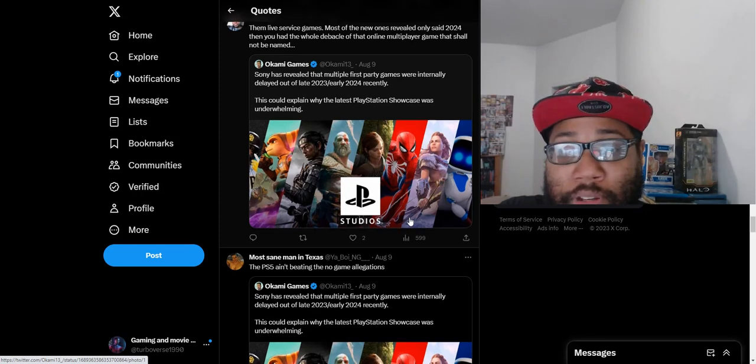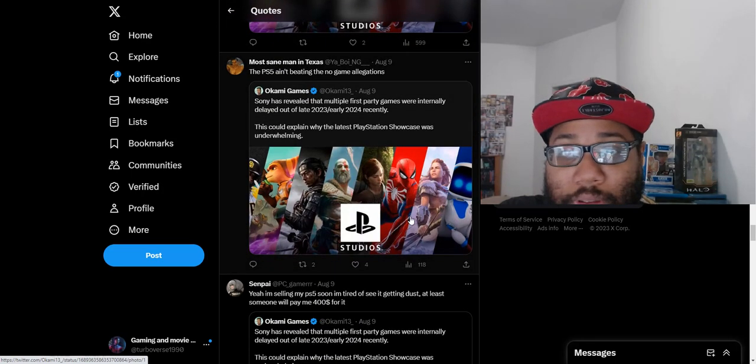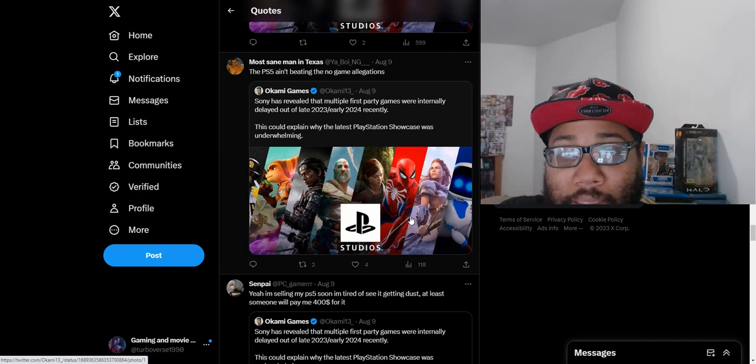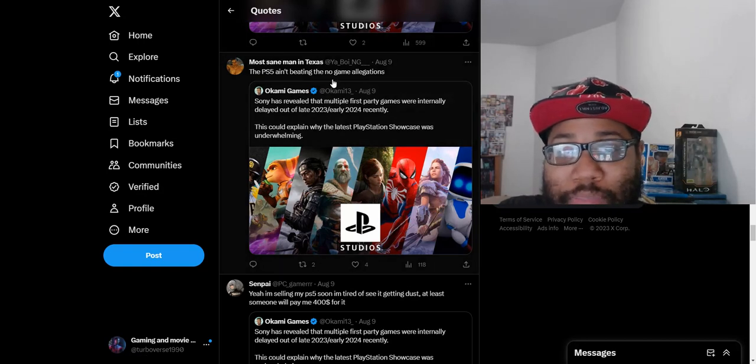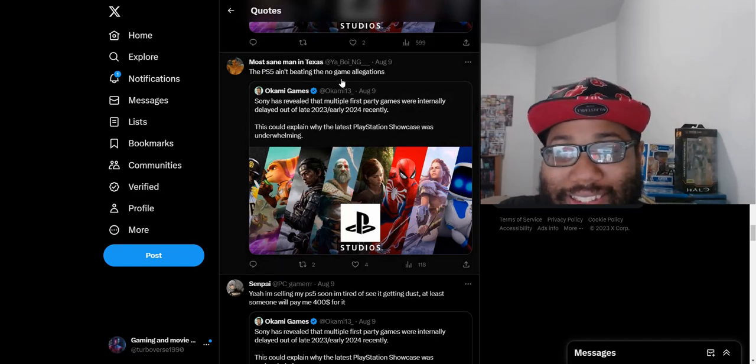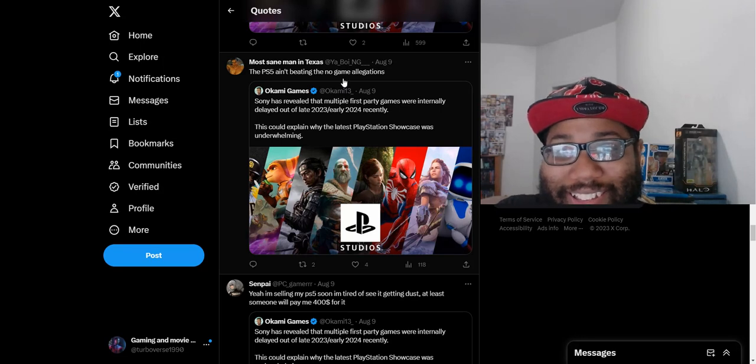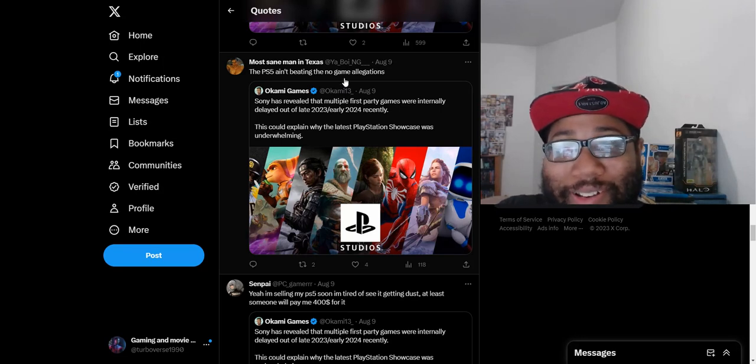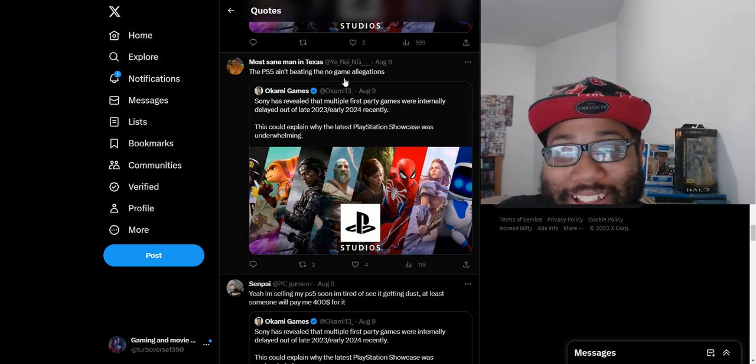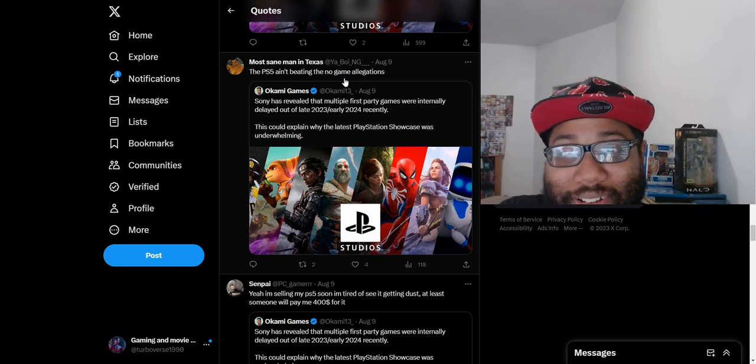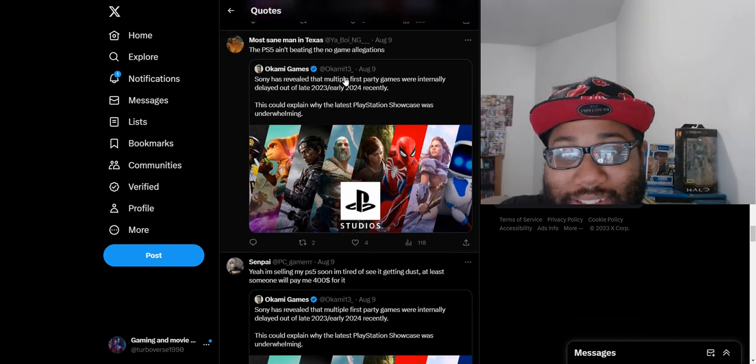At this point, the PS5 ain't beating the no games allegations. The market leader, people. That's what people are sitting here about, the market leader PlayStation.